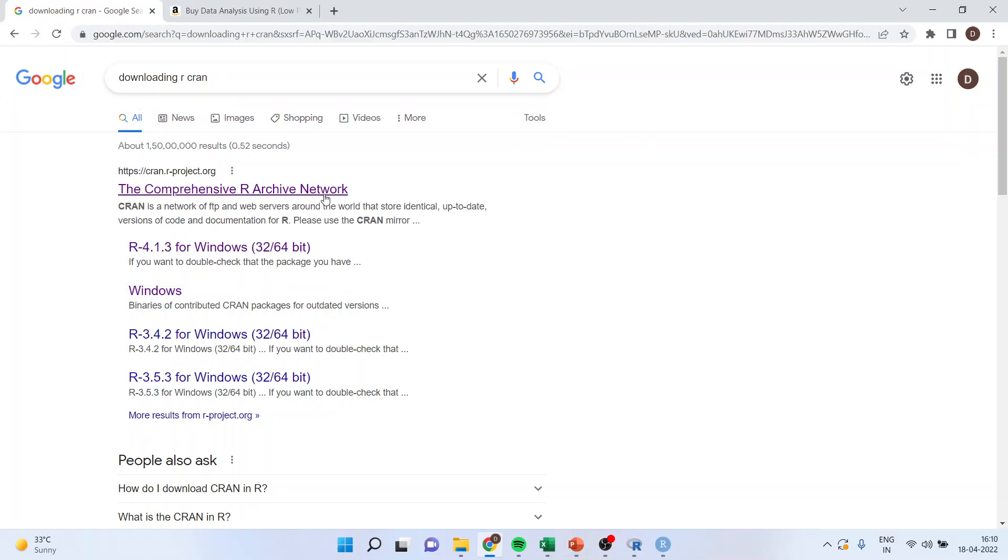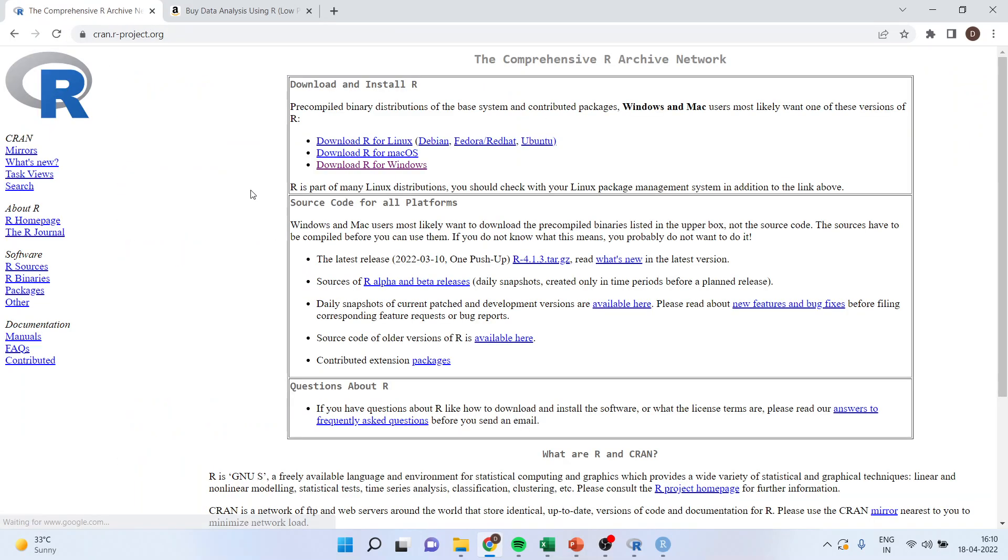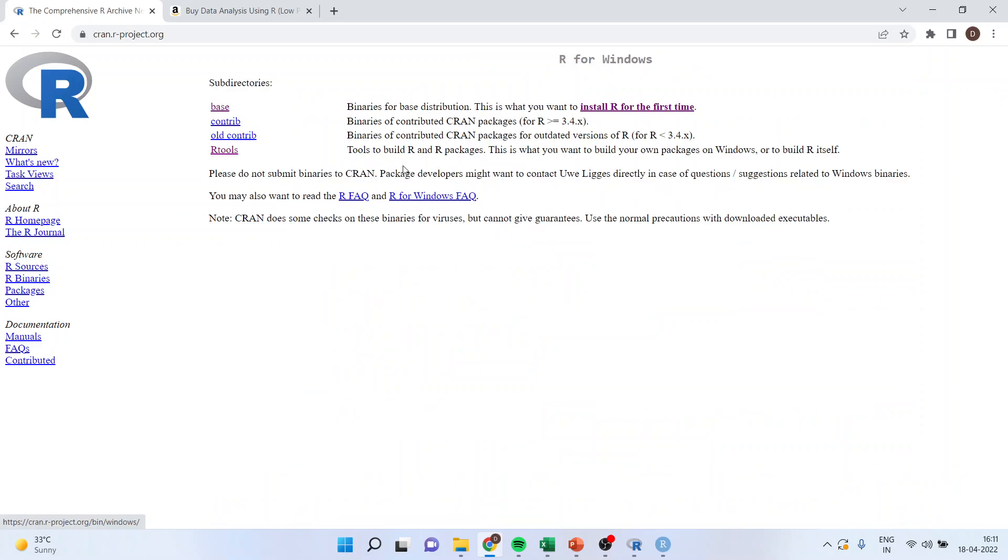Click on the first link generated, and it will give you options depending upon your operating system. You will have to choose Windows, Macintosh, or Linux. My system is Windows, so I'll click on it.